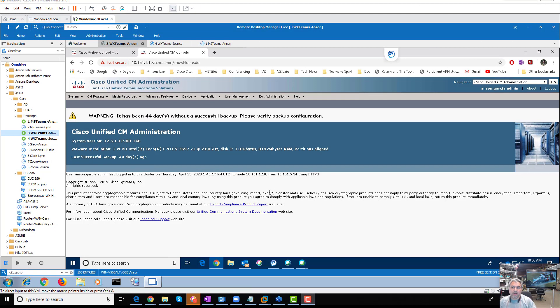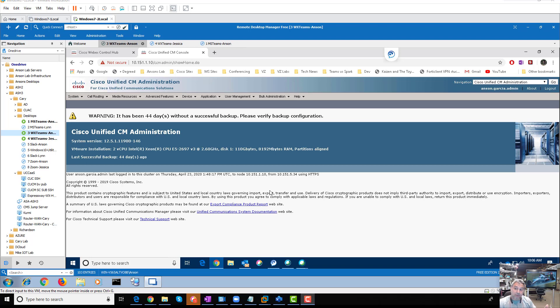How do you run a report for your directory numbers that are not connected to phones? This is an important report because you need to find out what DNs are available out there. Let's say you want to assign them to other individuals or devices or something like that.